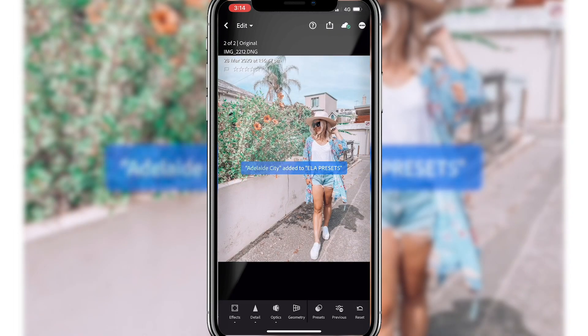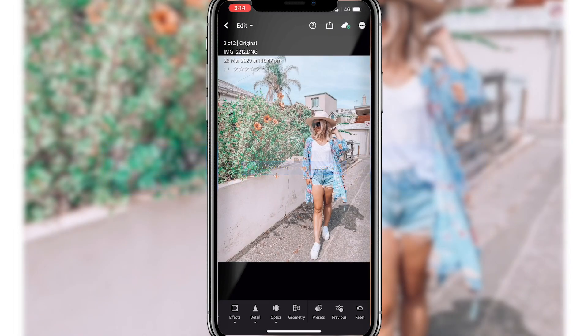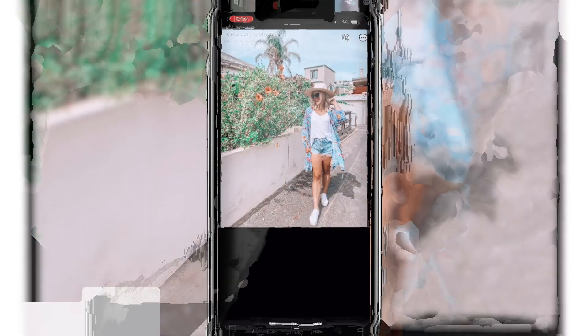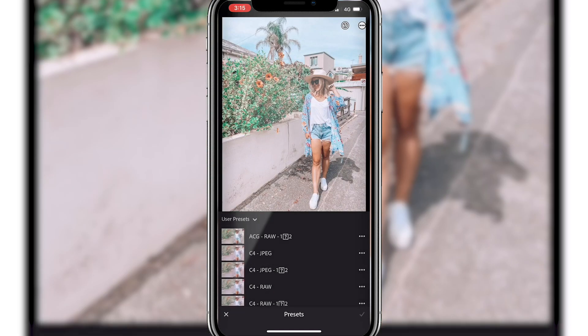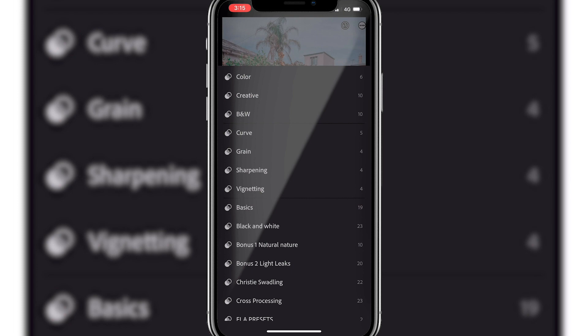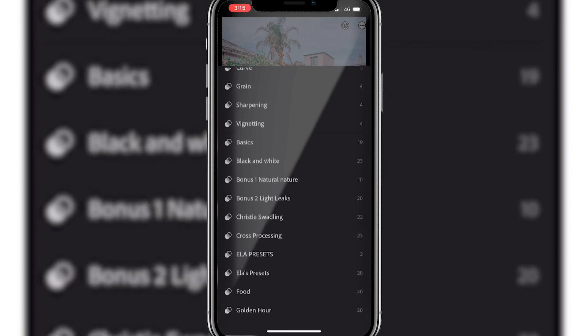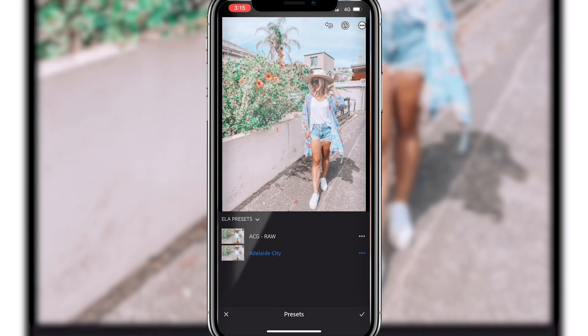And now you have that saved. Like I said, when you scroll across the bottom right and see presets, you'll be able to go to Ella's presets and now it is saved as Adelaide city.